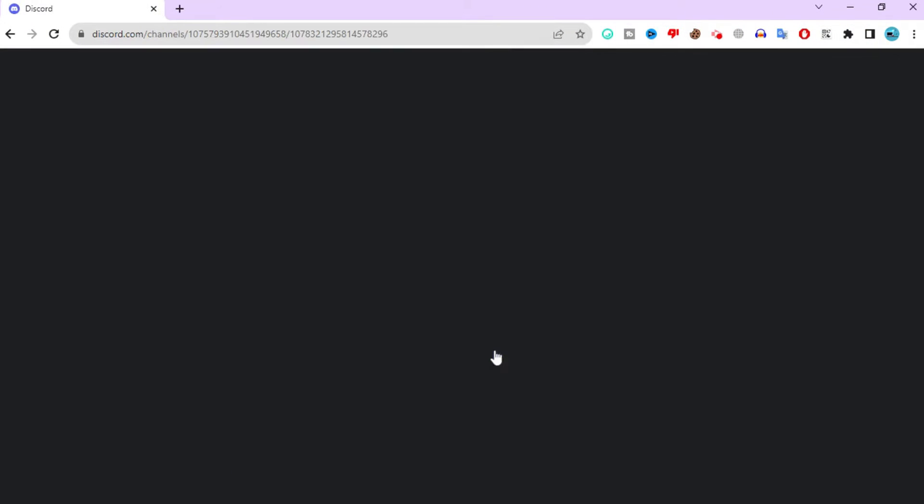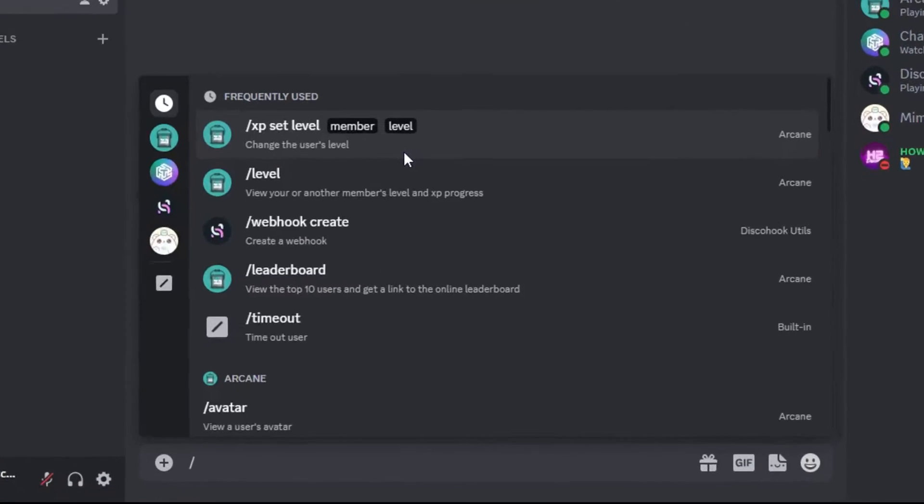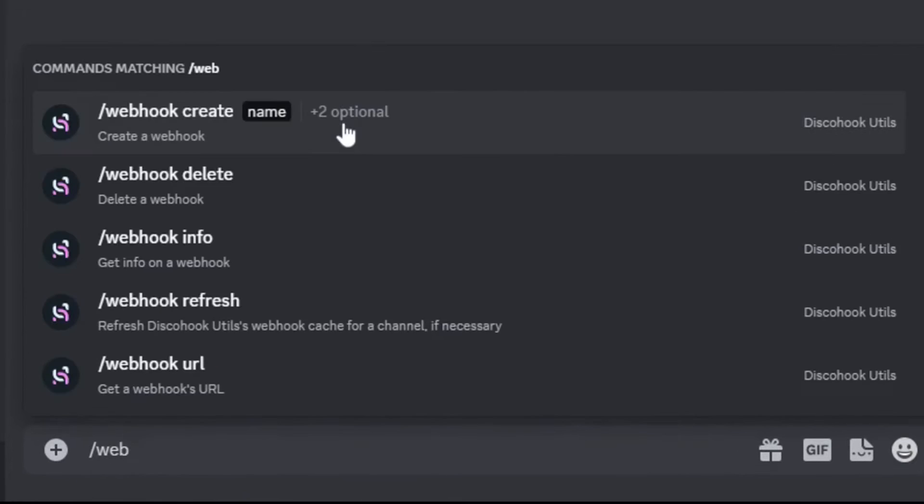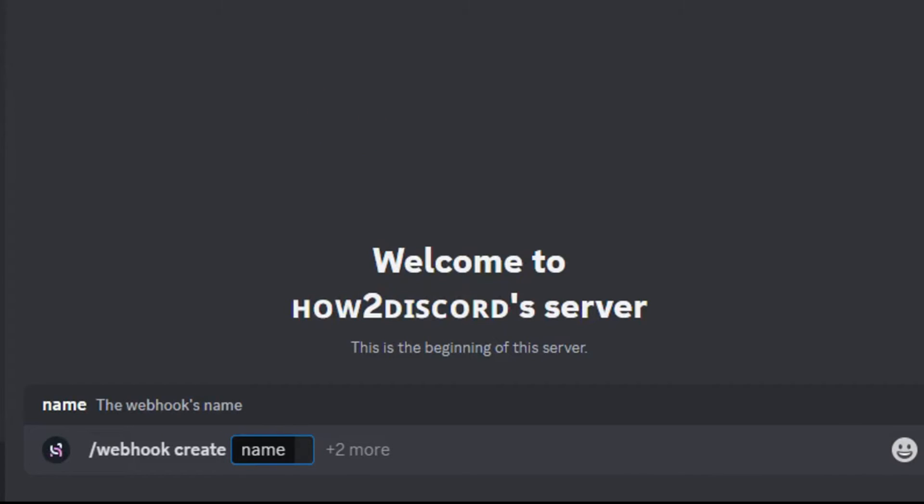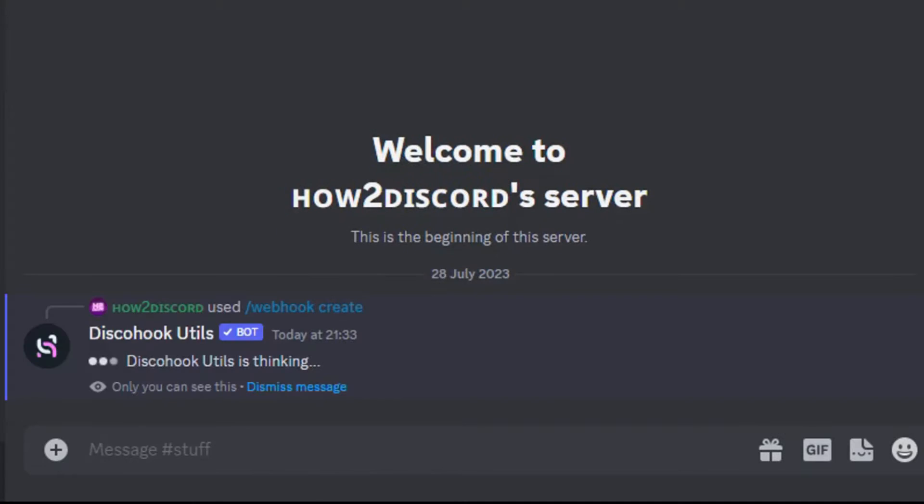Then, go onto Discord and make sure the bot is added. Type slash webhook create on the typing bar. You can enter a random webhook name and click send.